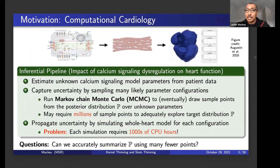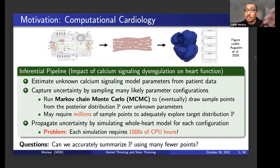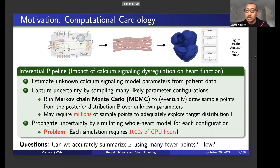Now we understand the uncertainty of calcium signaling, but what we really care about is the heart. So we want to propagate that uncertainty through a whole heart simulator to understand uncertainty about outcomes — uncertainty about arrhythmias. This is where things get expensive, because each whole heart simulation costs thousands of CPU hours today. Simulating this with millions of different configurations is prohibitive. This leads to the main questions: can we accurately summarize a distribution P using many fewer points? Instead of a million, can we knock that down to, say, a thousand?